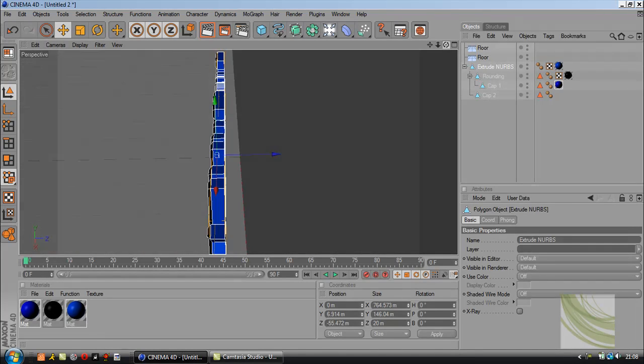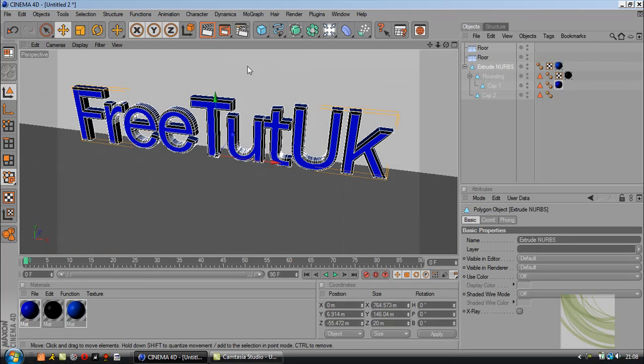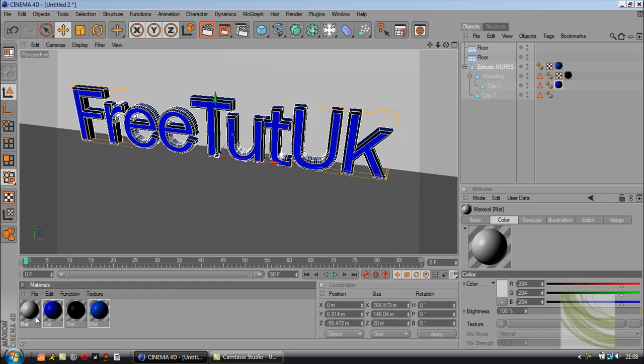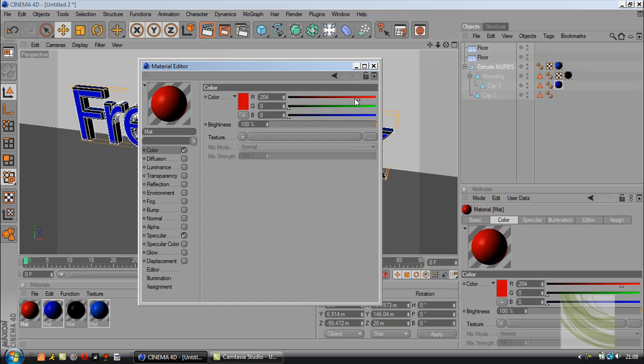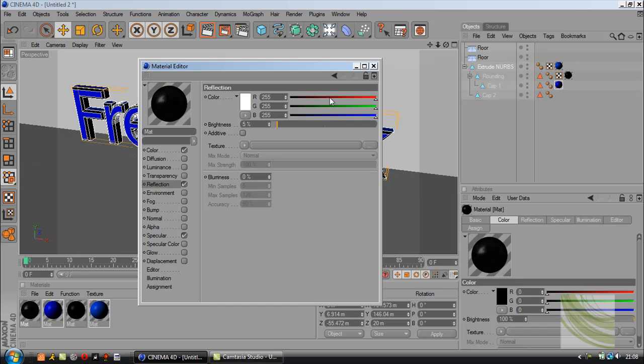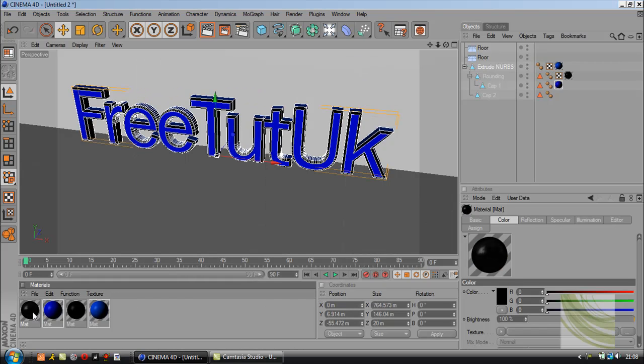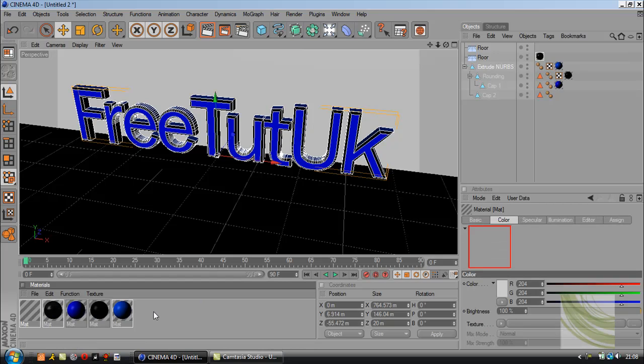Now that's done, we're going to color the back and the floor. The floor is going to be black and reflecting, so go to reflection, change it to 5%, and drag it on the floor.